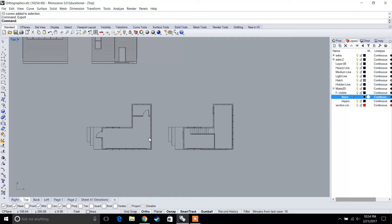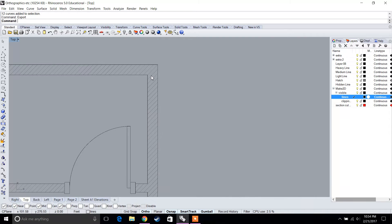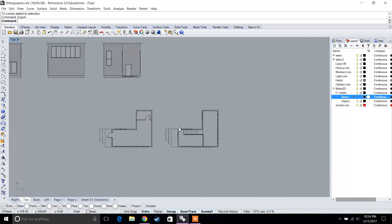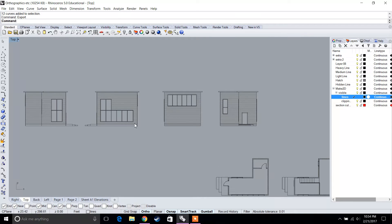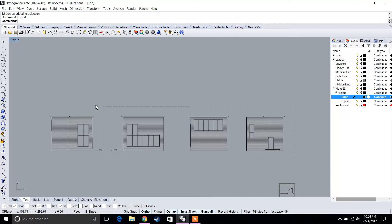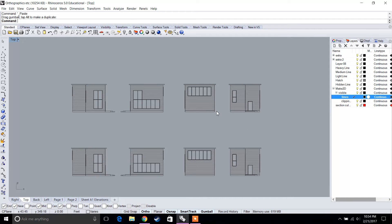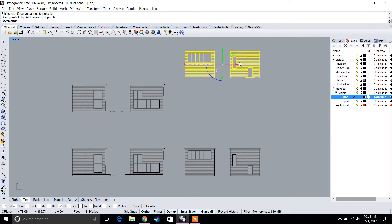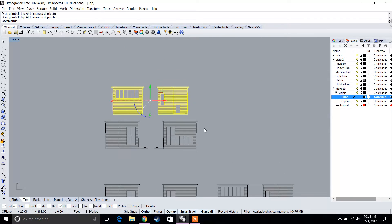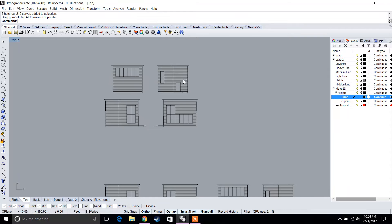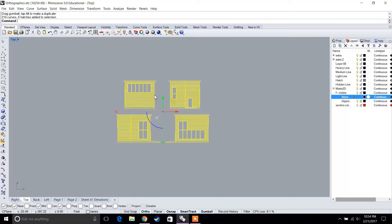There are two ways to export since we already have our hatch done. The first way is to select the views — let's take these elevations, copy and paste them, and move them a bit closer together. Then we select the elevations and type in 'export.'